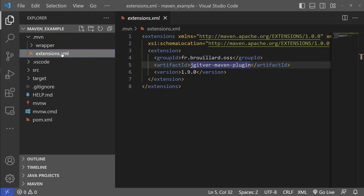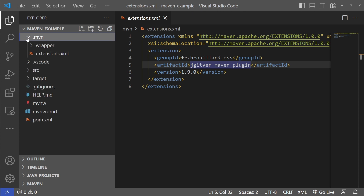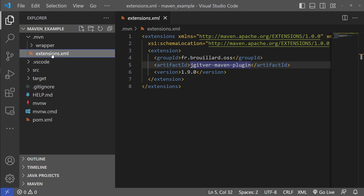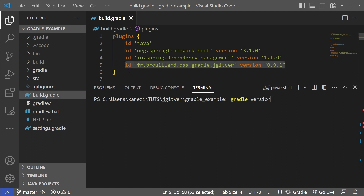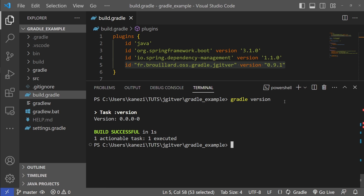This is an example Maven project that uses the JGitware plugin. In the .maven directory we've created an extensions.xml file and declared we want to use the JGitware Maven plugin. This is an example Gradle project that uses the JGitware plugin. In build.gradle we declared a new plugin for JGitware, which automatically provides us with a new 'version' task we can run to calculate the project version.